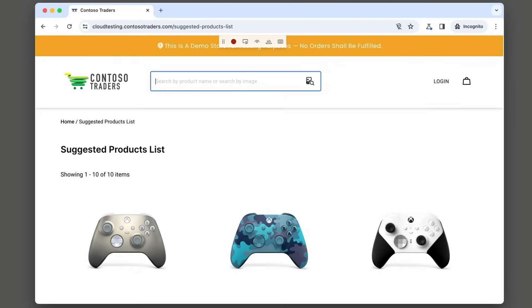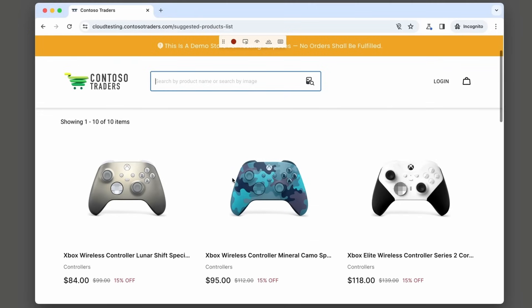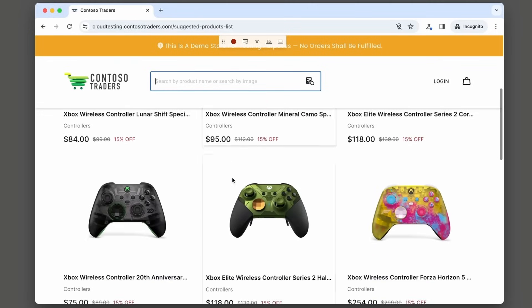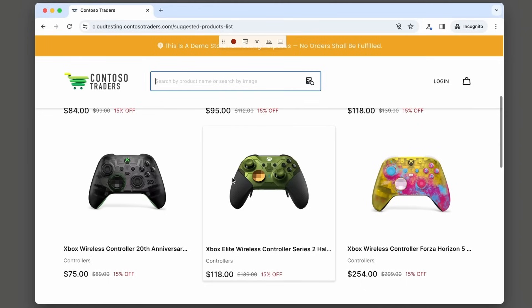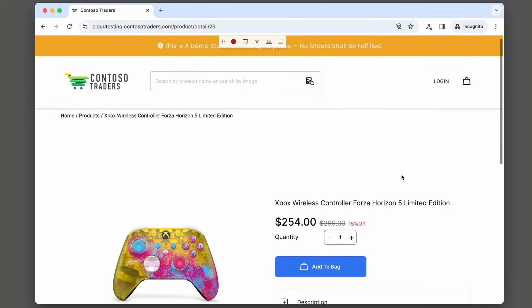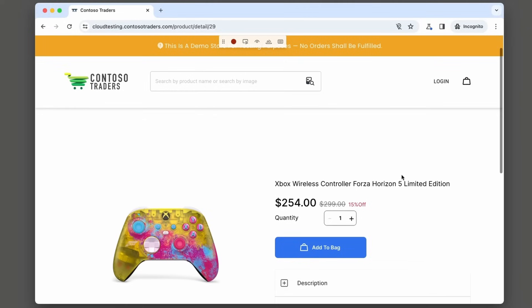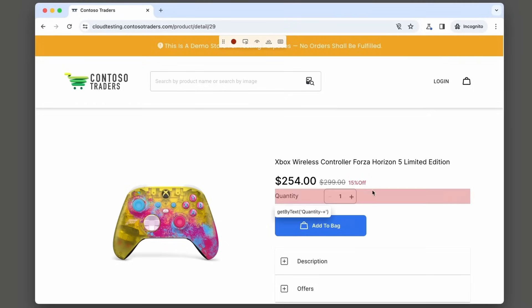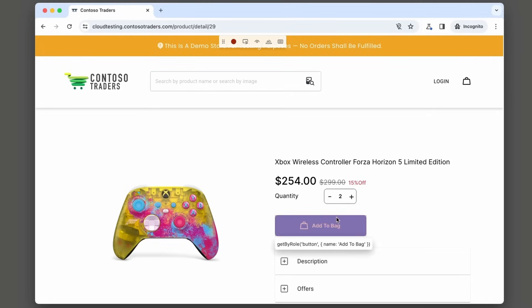Okay, let's continue our test. Let's scroll down the page and let's find an Xbox controller we want to buy. This one's really beautiful. Let's take this and let's go and add quantity of two. So we'll click on the plus button here. As we hover over, you'll see get by row button name plus, and we'll press that and then get by row button name add to cart.